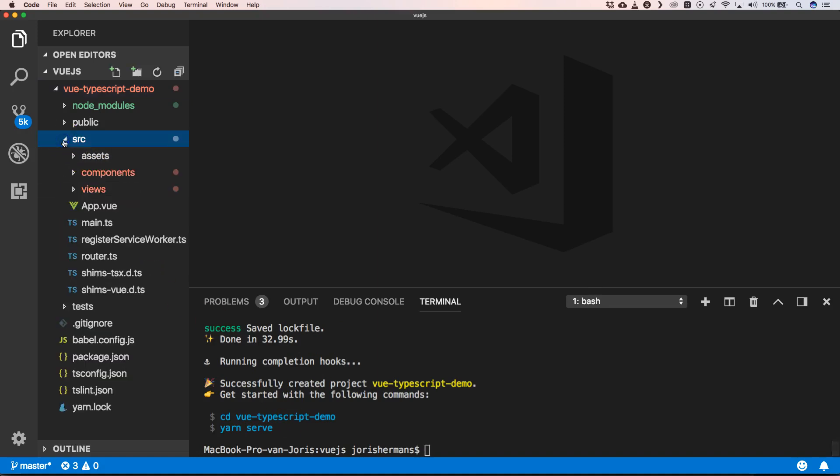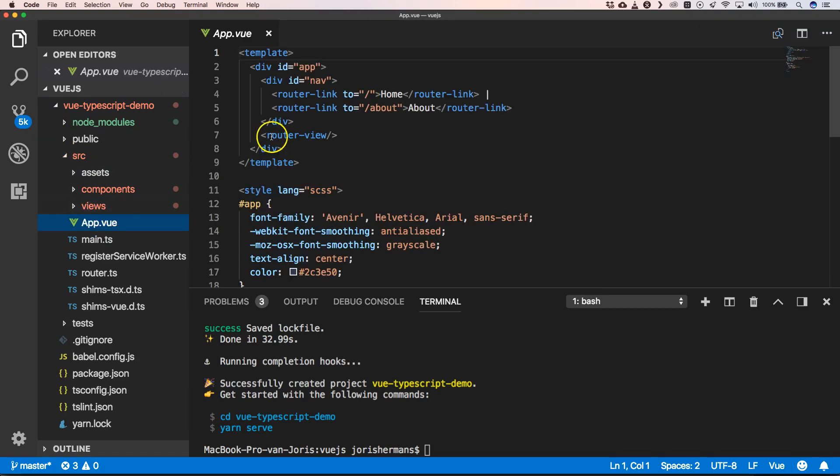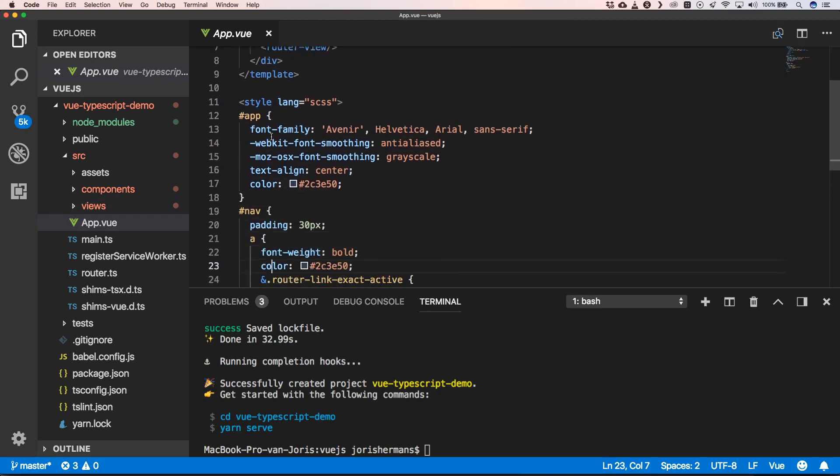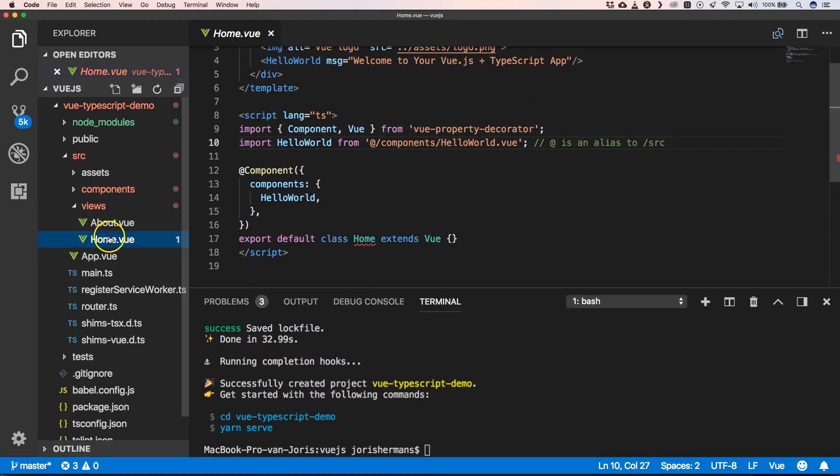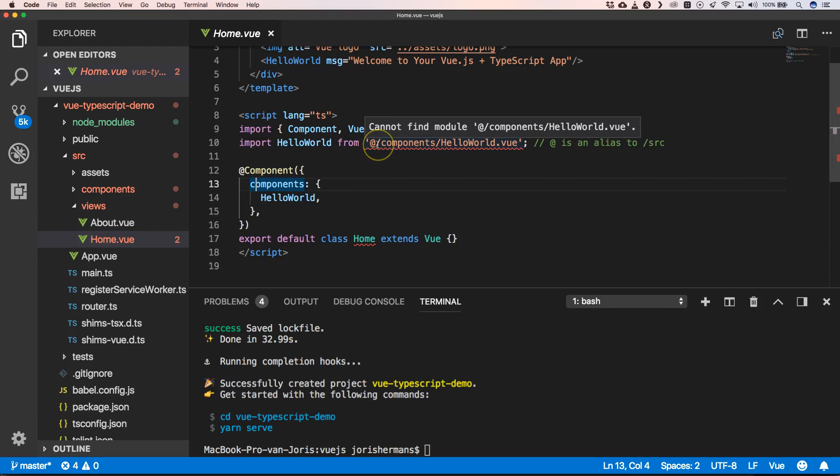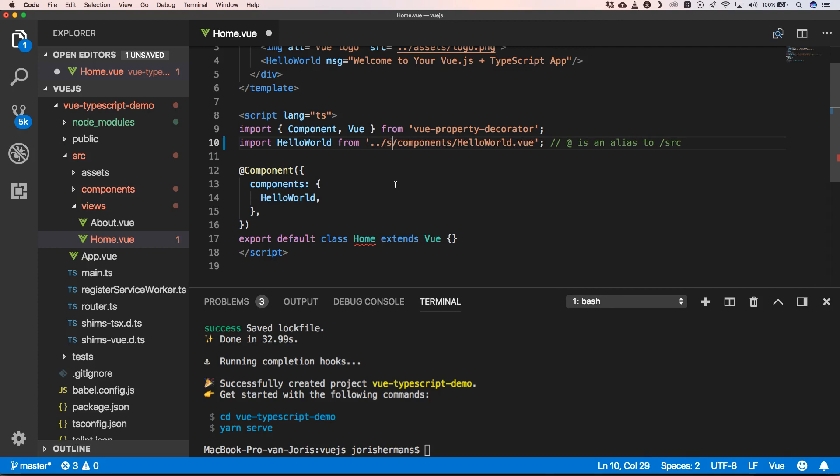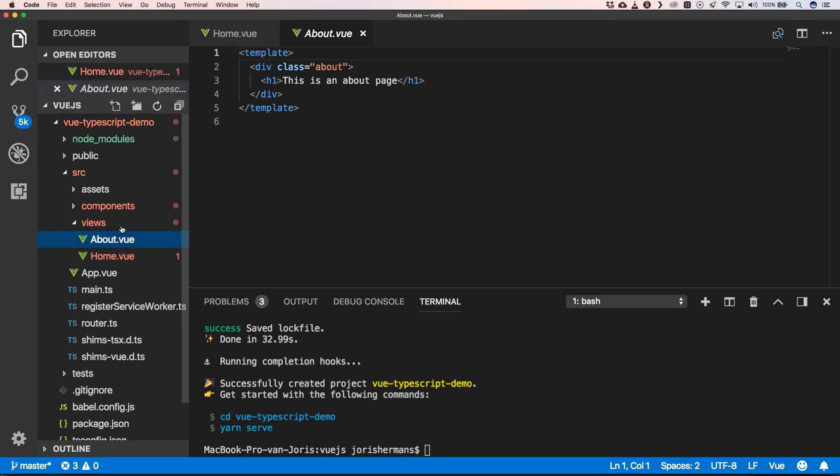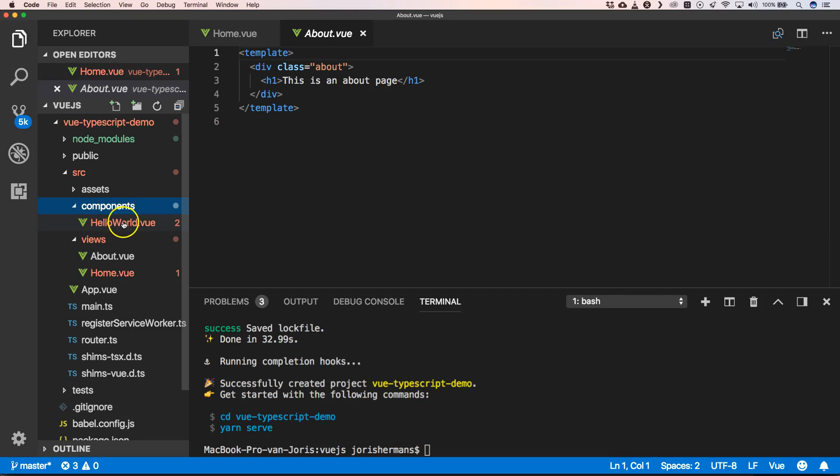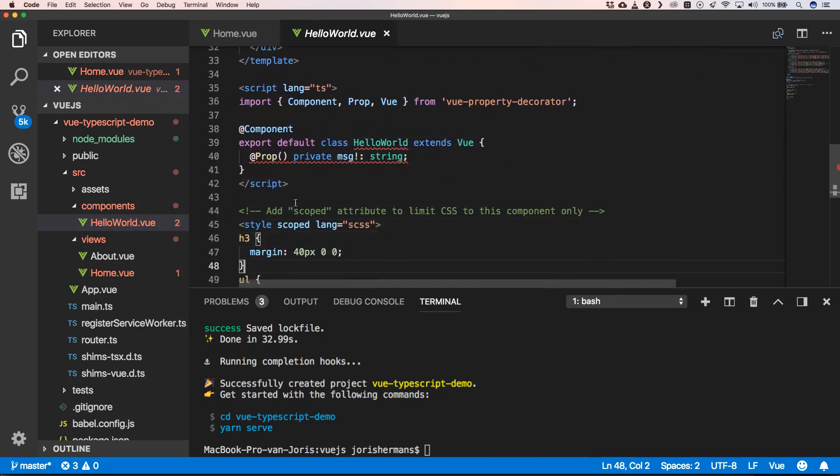So now we have our components, our views. We start from the app.vue file, and then here we have our router view and the blank window. Things like that happen. And here we have our hello world components.